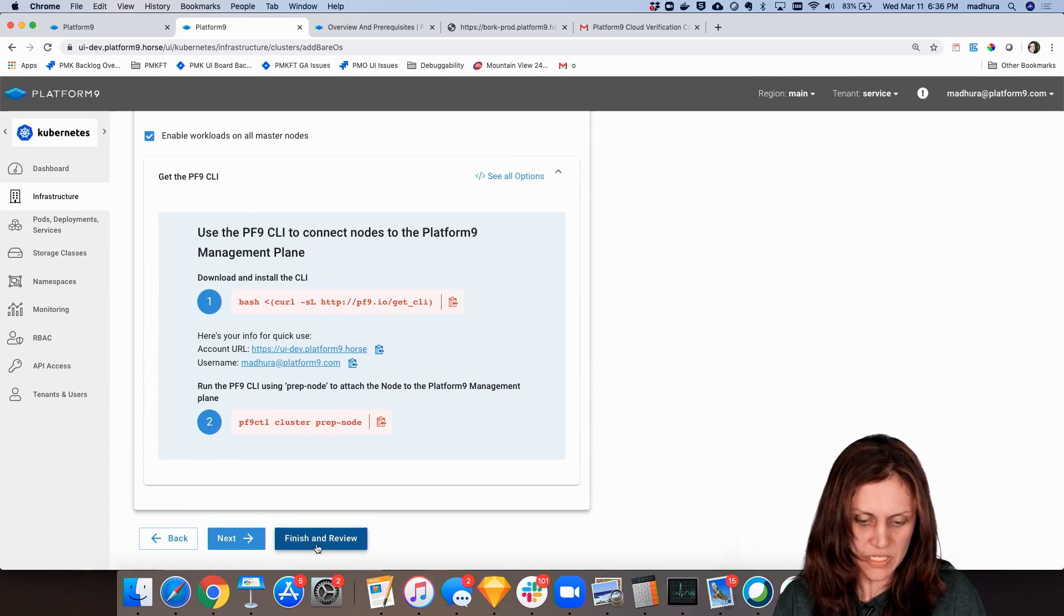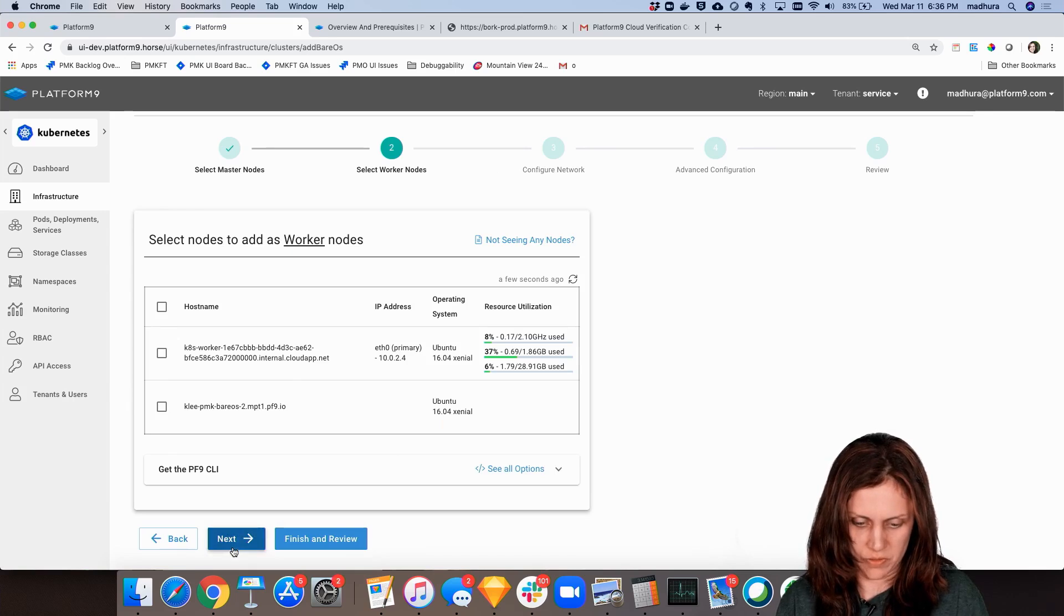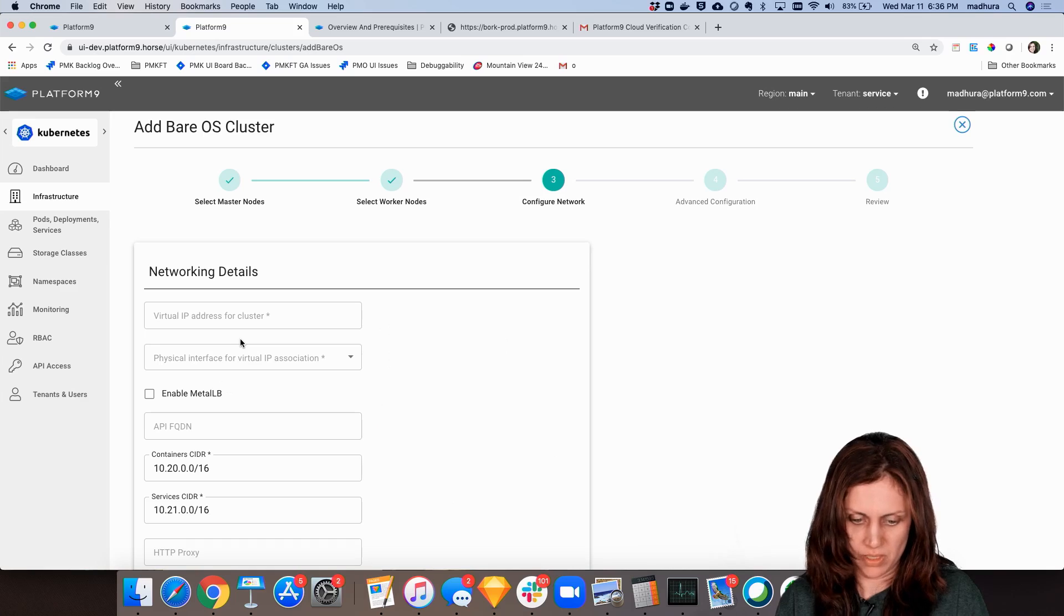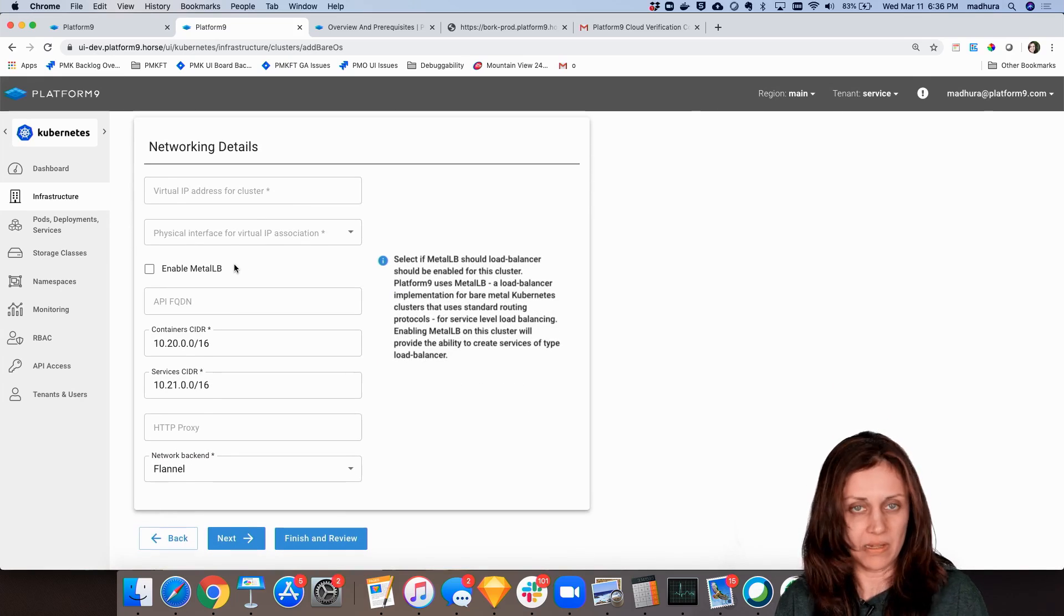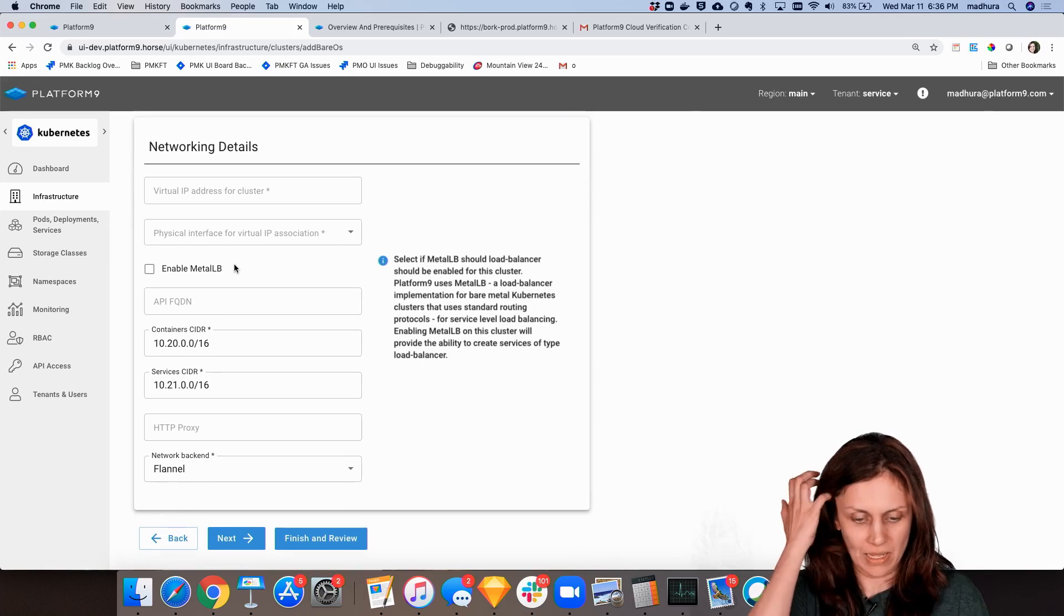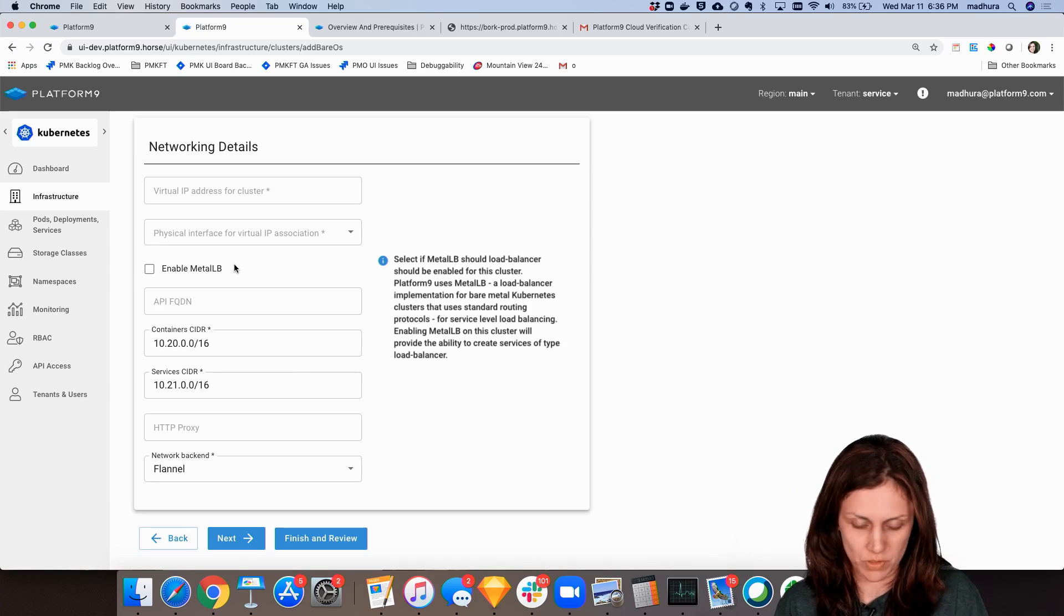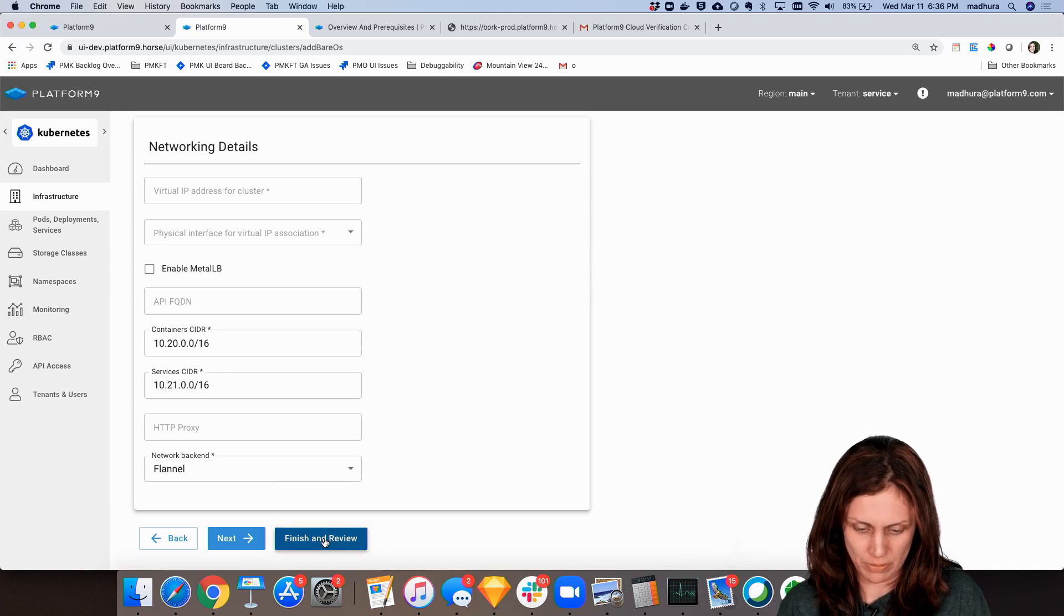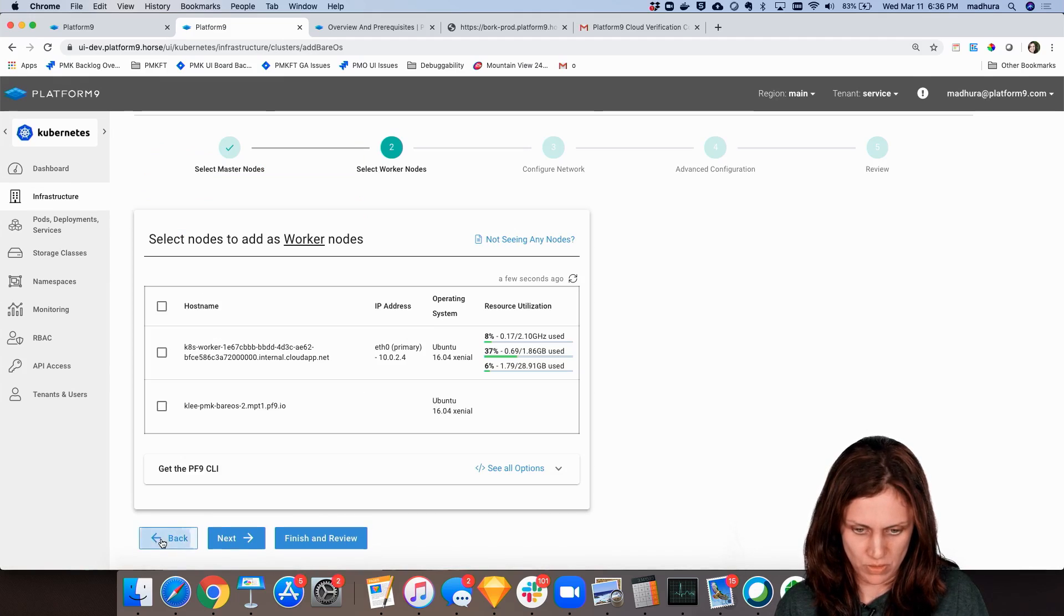At this point I'm ready to click finish and review. If I wanted to I can go ahead and also select some workers and then do additional networking configuration, for example configure MetalLB, which is a built-in load balancer that we provide that allows you to provide service type load balancer for your workloads, for your services, deployments, etc. We're not going to do that for this particular demo, so I'm going to go ahead and say finish and review.